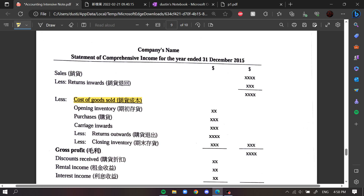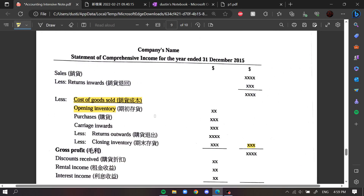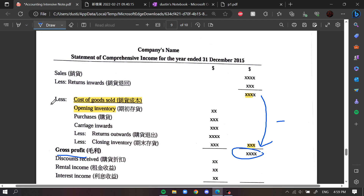After net sales, we calculate the cost of goods sold. This includes opening inventory, purchases, carriage inwards, minus returns outwards and closing inventory to get the cost of goods sold. Then net sales minus cost of goods sold gives us the gross profit. 'Less' means minus here.